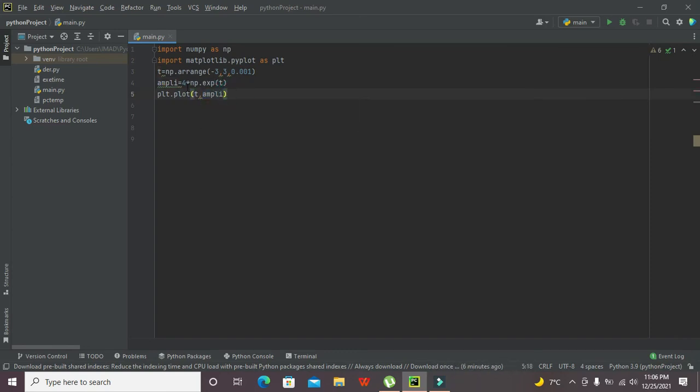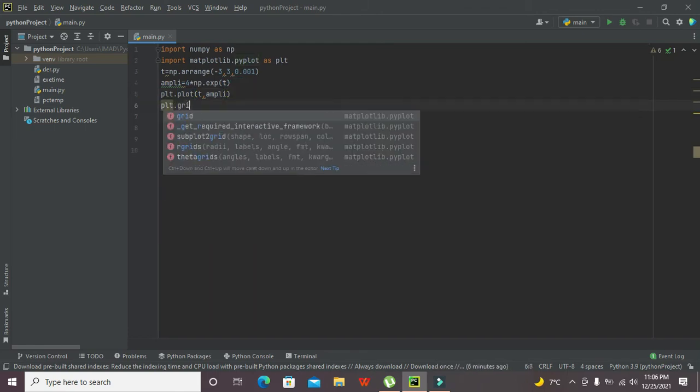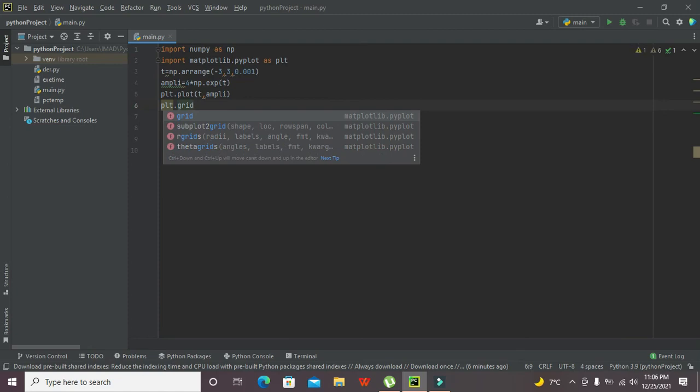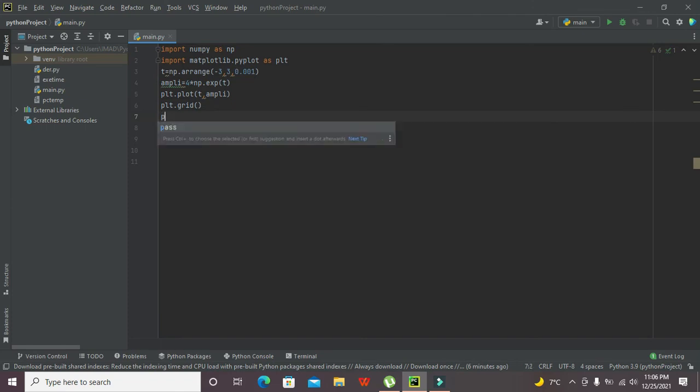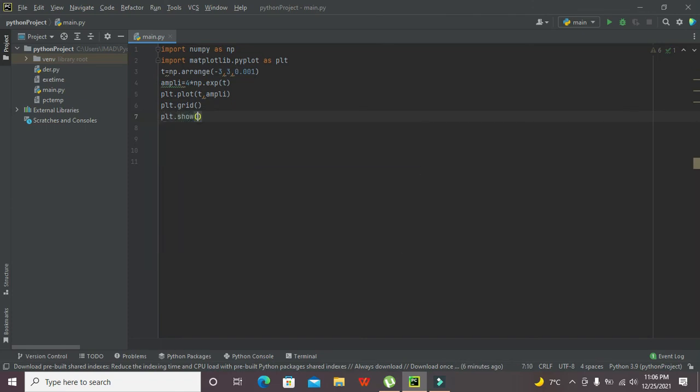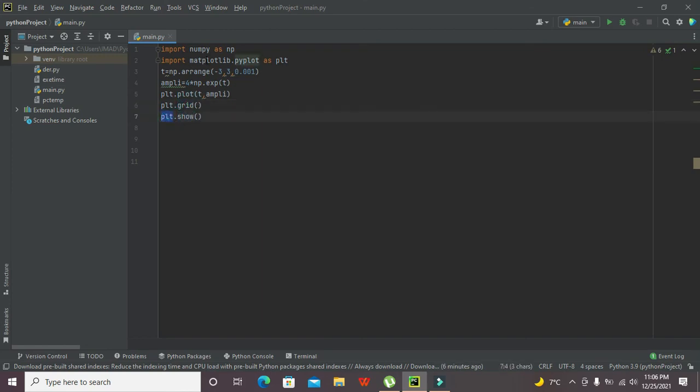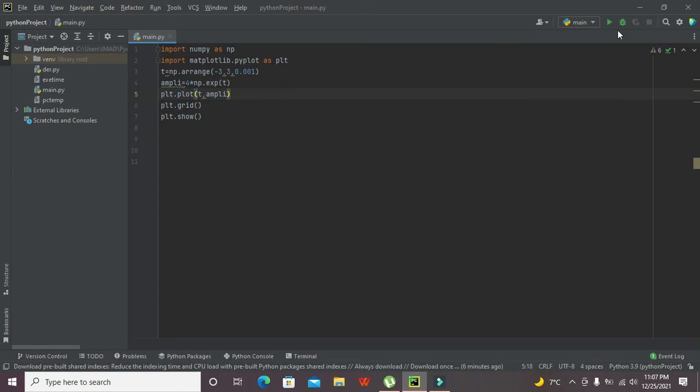After it, we also need some grid or lines on the graph so that we can see. So plt.grid and plt.show will show us the graph. These grid and show functions belong to matplotlib library. Now we are supposed to run it.